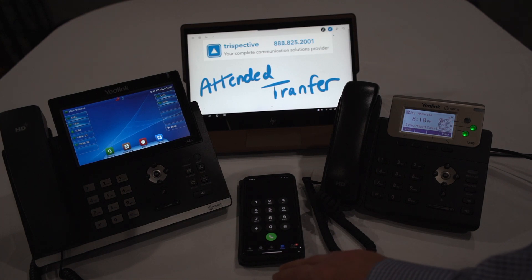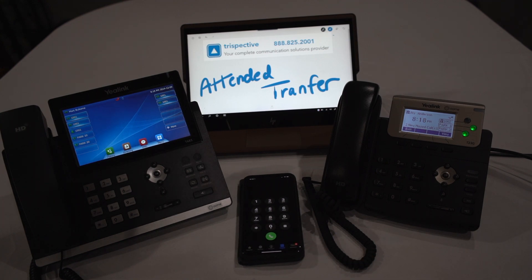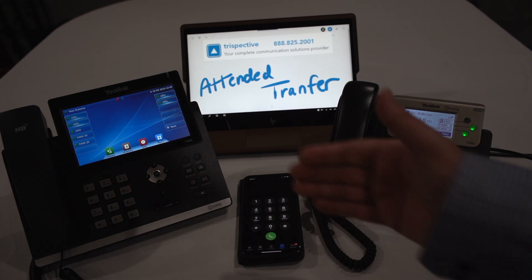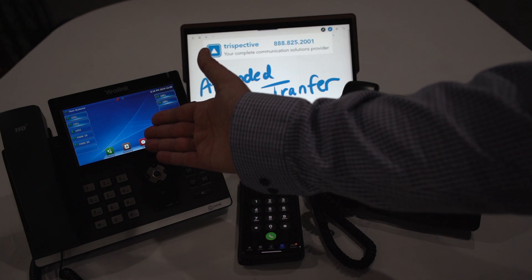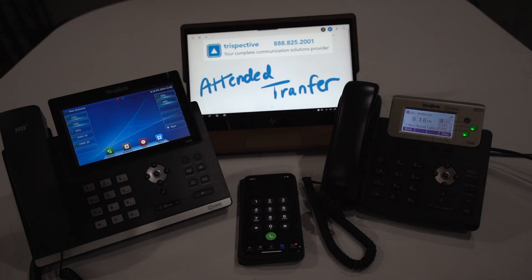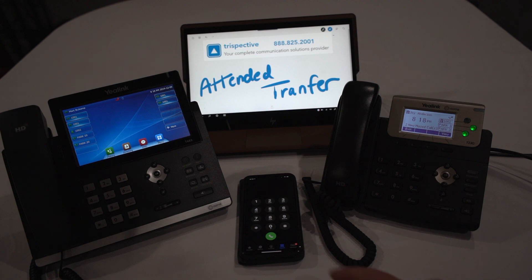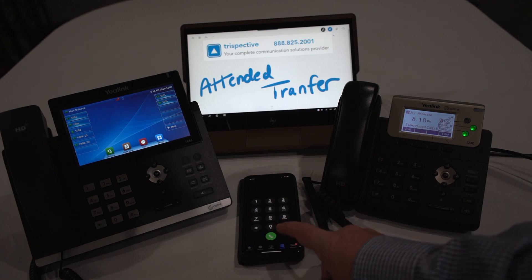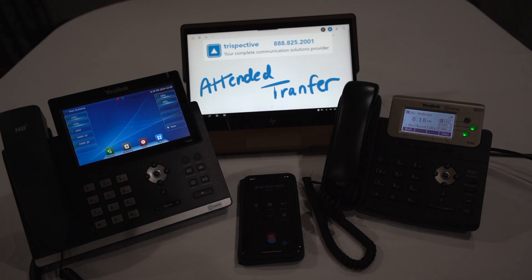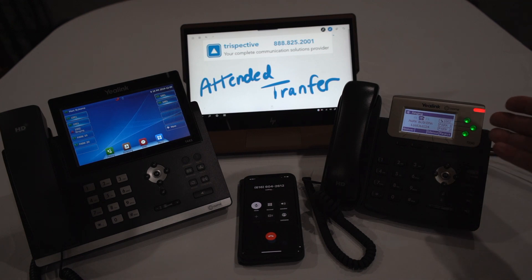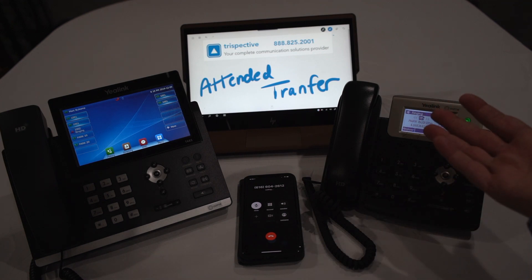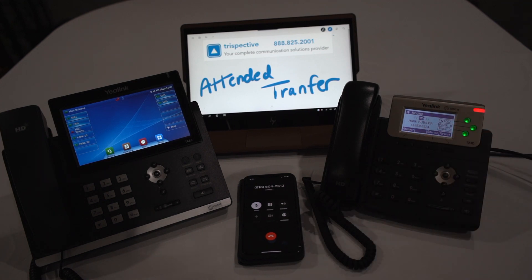The mobile phone in the middle is meant to simulate a call from the outside world into the UMA Office platform. Extension 1001 is on the left, 1002 on the right. We're going to make a phone call coming in to 1002. You'll notice that you can answer that, so we'll do this all on speakerphone. Answer.